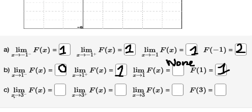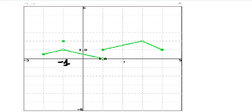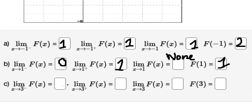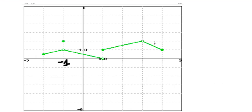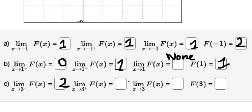Next, x approaches three. From the left of three, the graph goes this way and that's about number two. From the right, the graph also goes to number two.